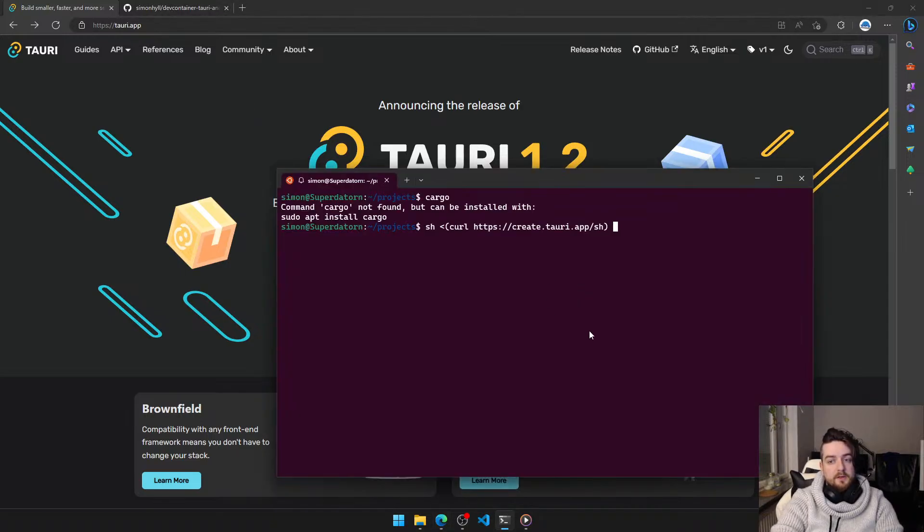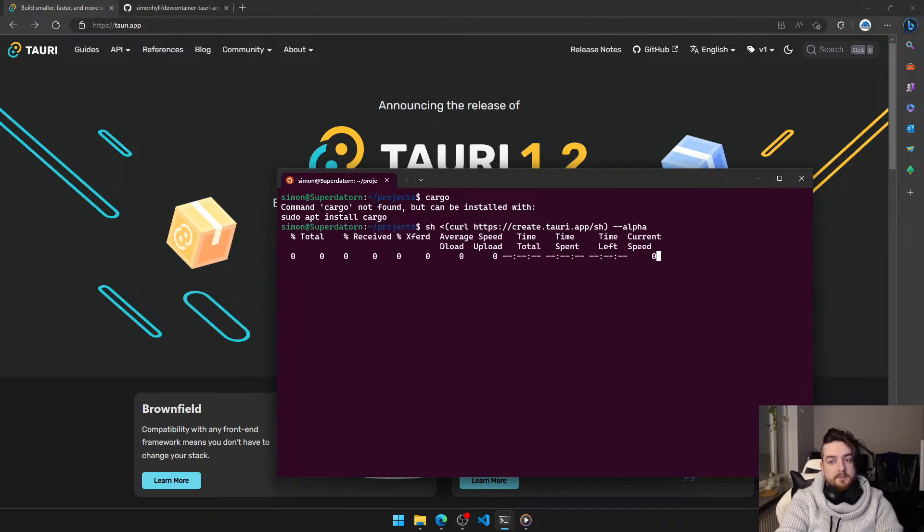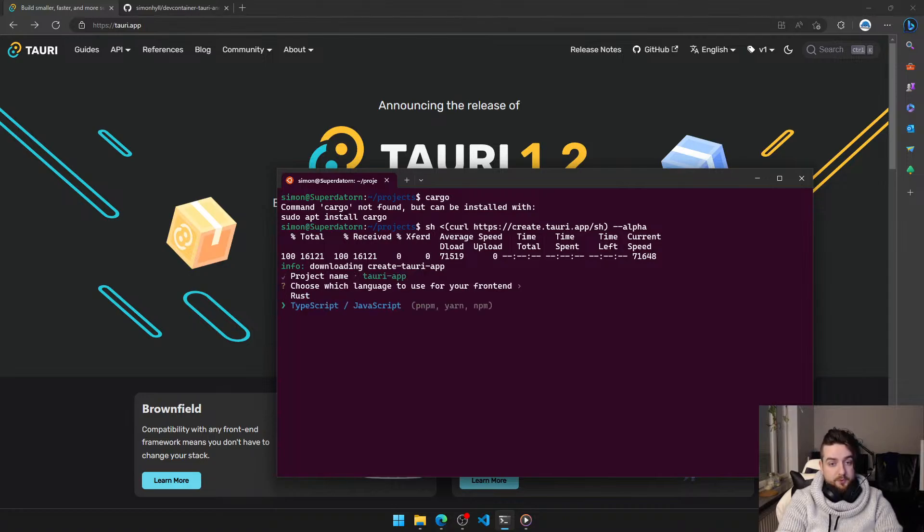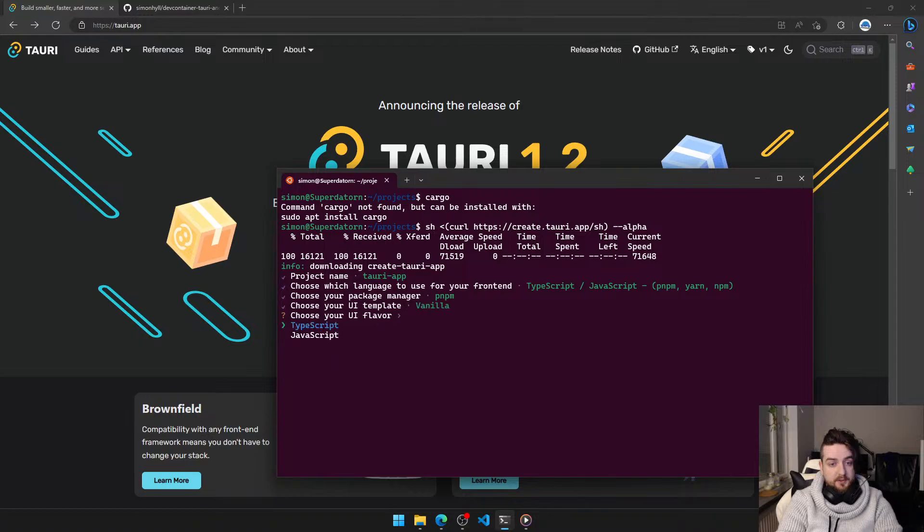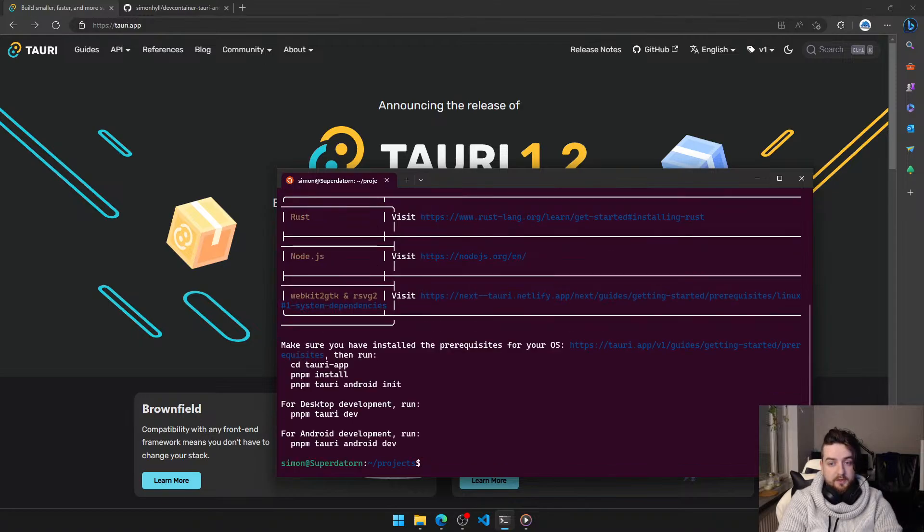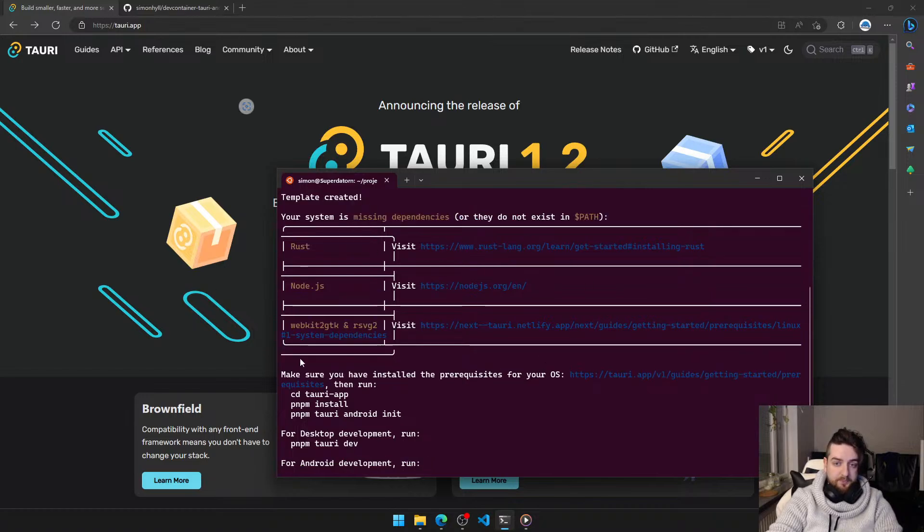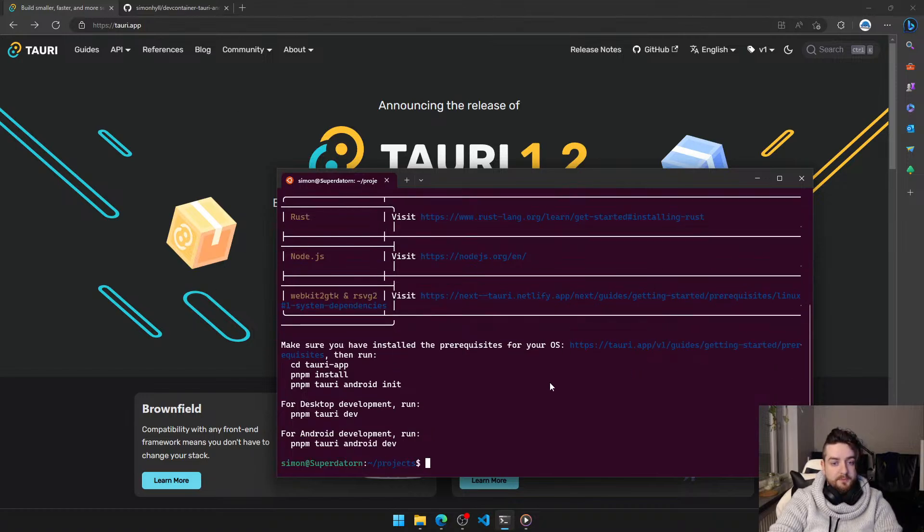And pass alpha, because we want to have a mobile capable project. For simplicity's sake, we're just gonna go with a vanilla template. Yes, we want that. As you can see, I don't have all the dependencies installed.